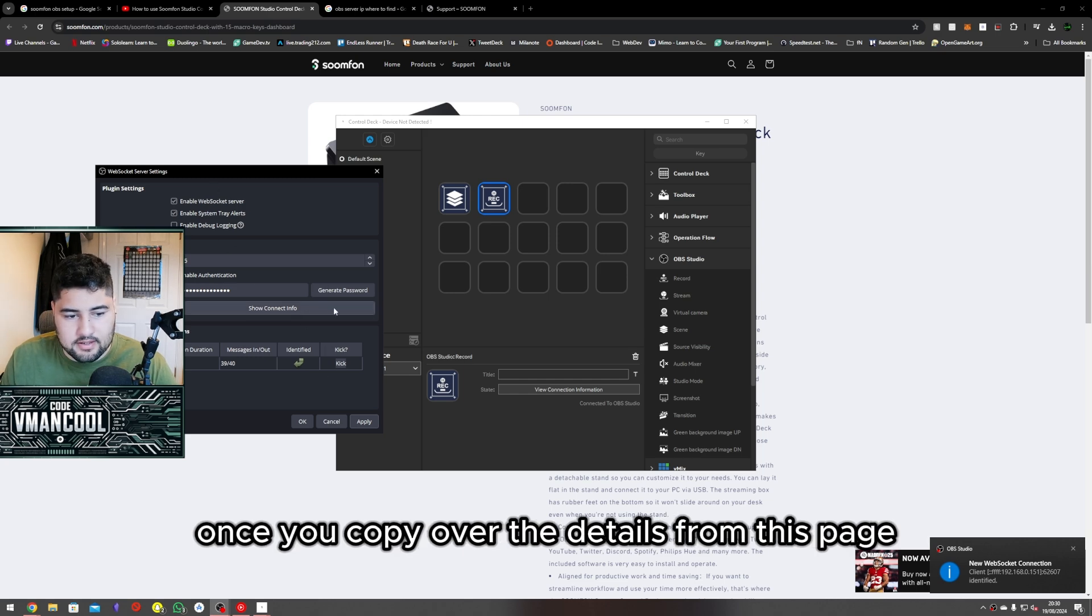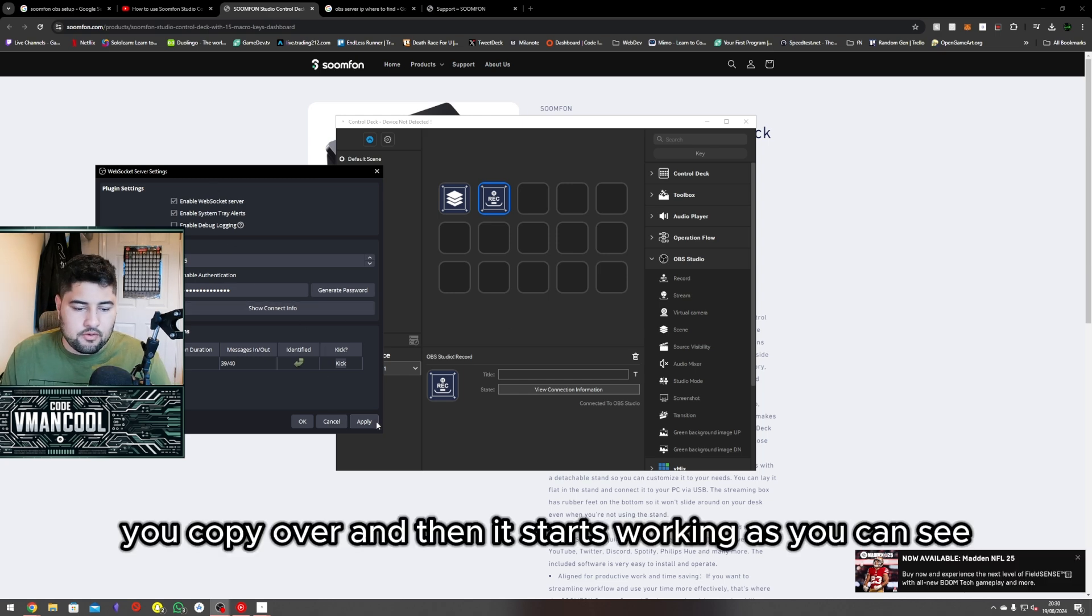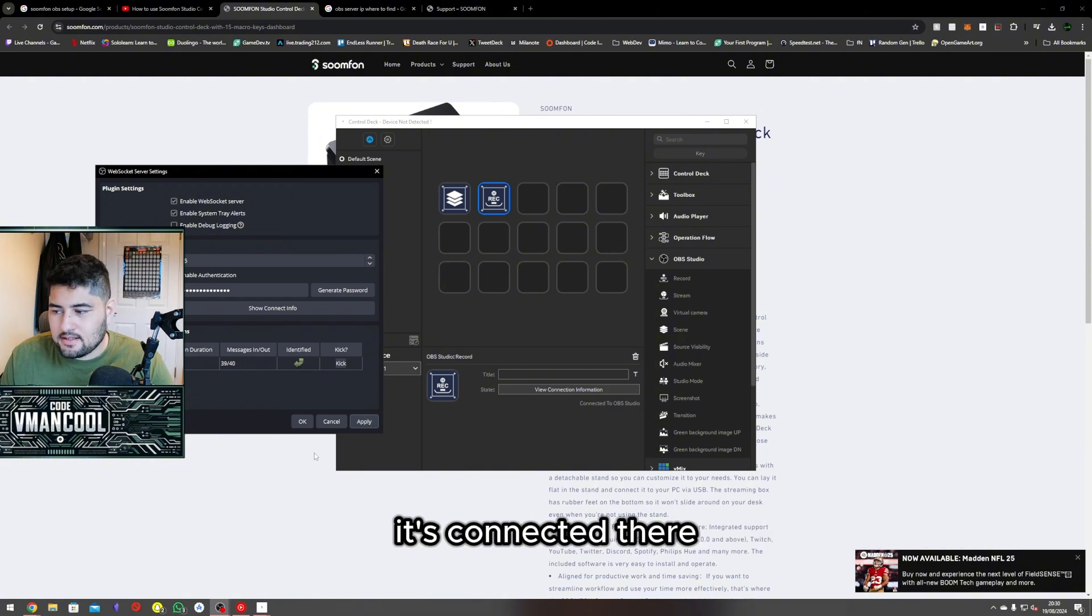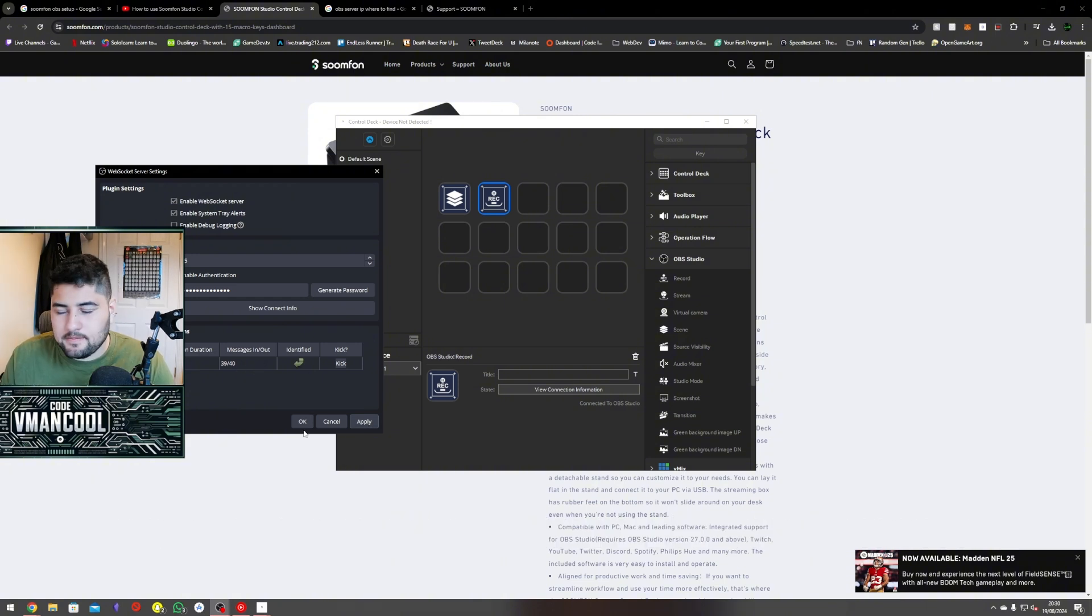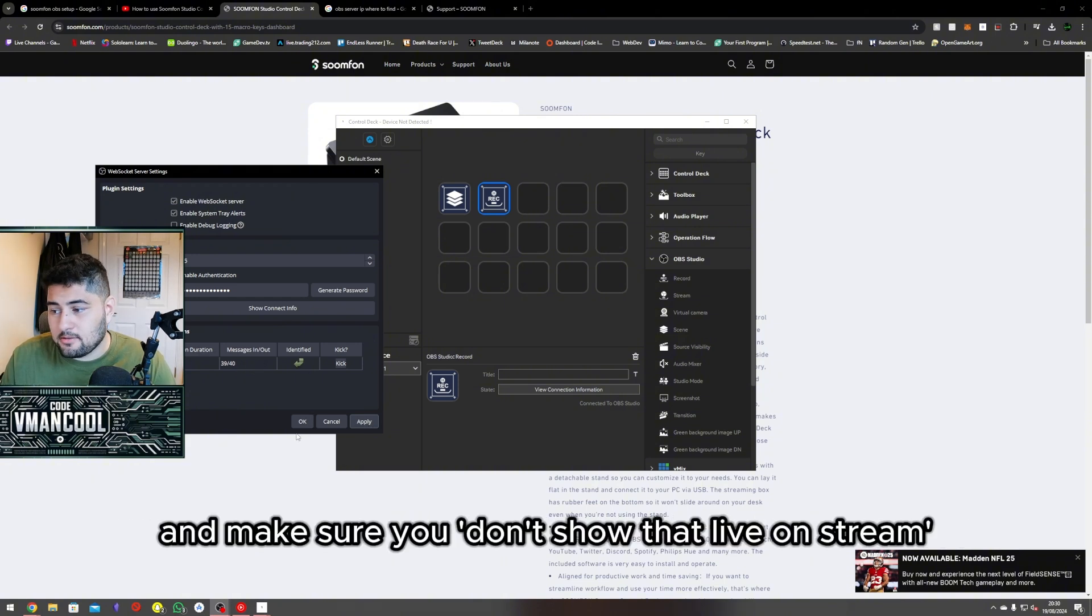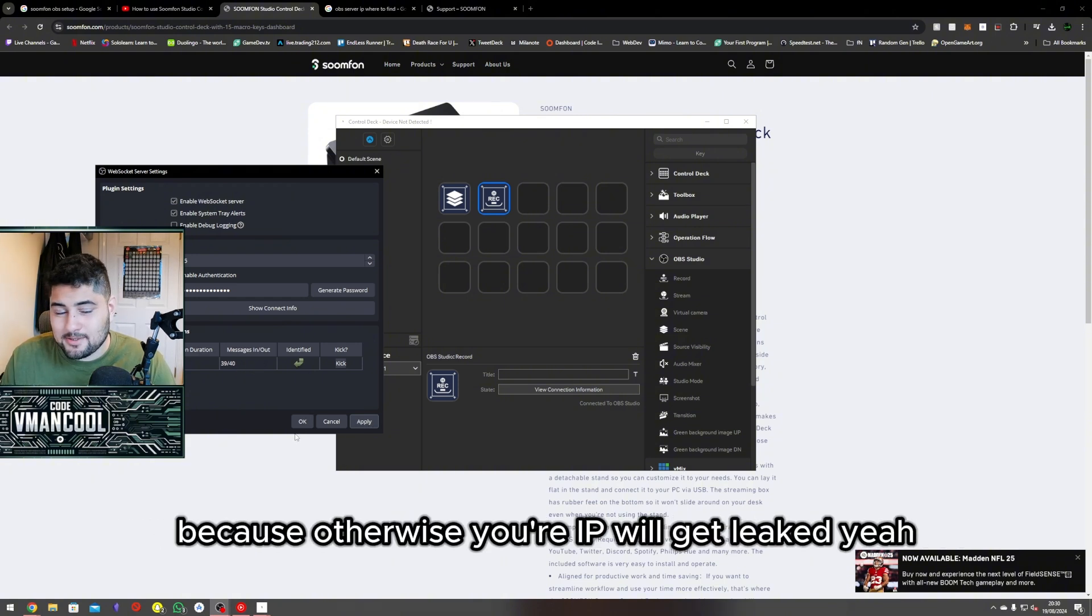Once you copy over the details from this page, it starts working. As you can see, it's connected there. Make sure you don't show that live on stream because otherwise you'll get linked. Yay, let's go!